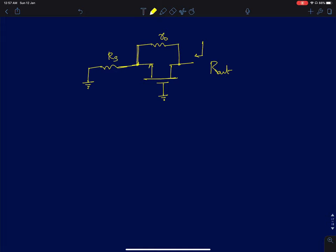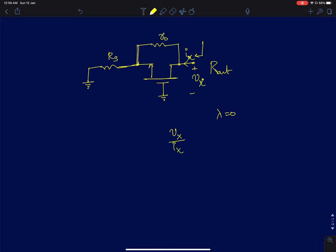In this lecture we will discuss the output resistance of a common gate amplifier. We start by applying a voltage vx at the output node and measuring the current ix drawn from it. The ratio vx/ix gives the output resistance.